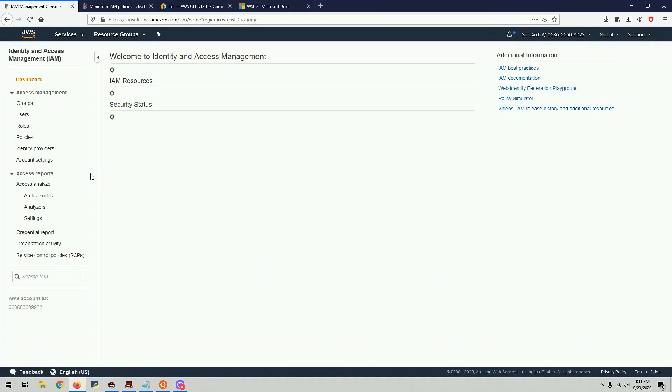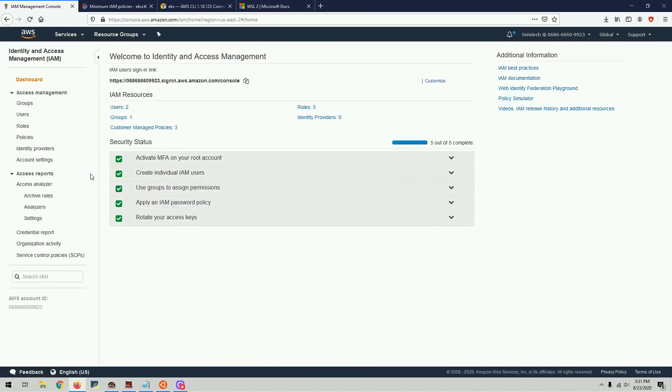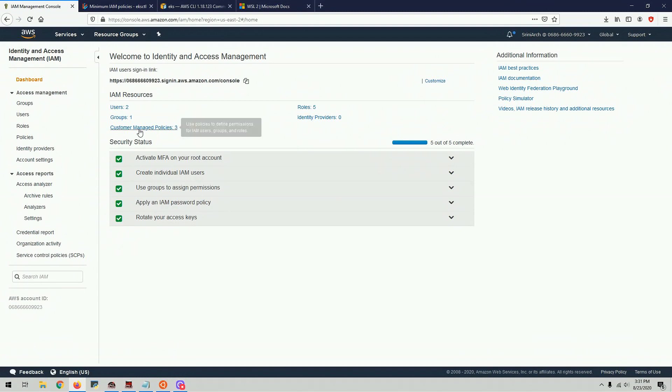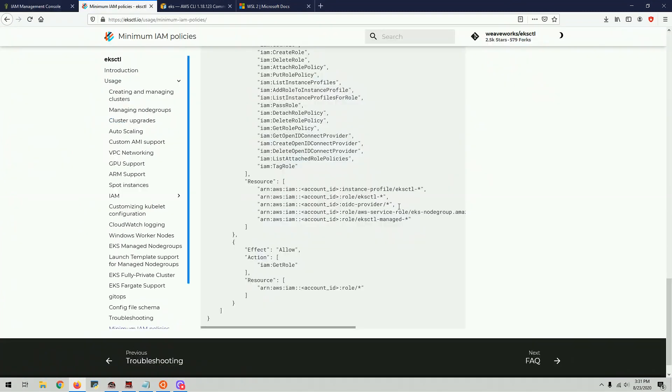Give the user like an administrator access just for this tutorial. But if it's a real system, a production system, you don't want to do this. Alright, so now we have the user. You're already aware of a minimum set of policies and permissions.